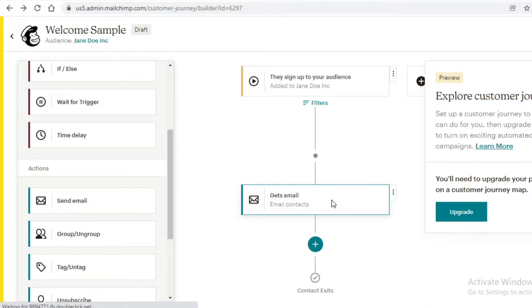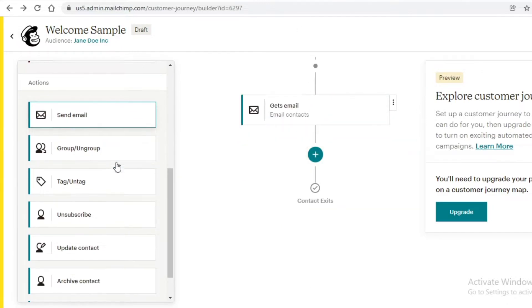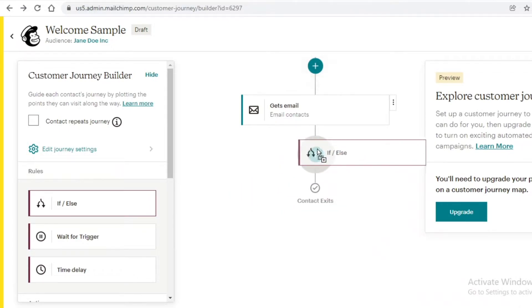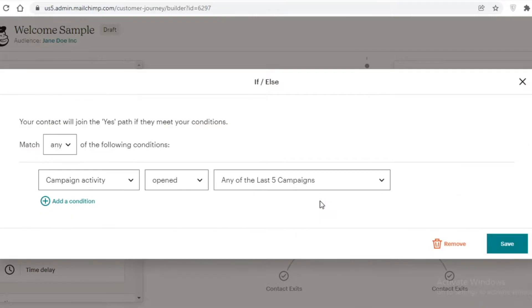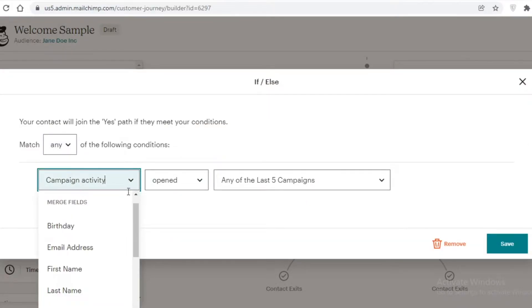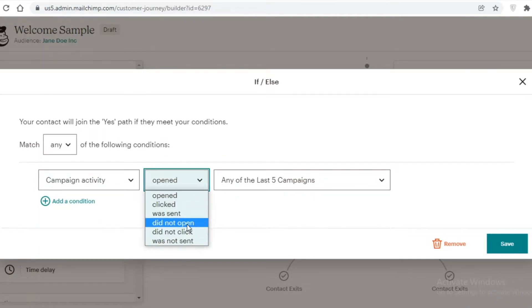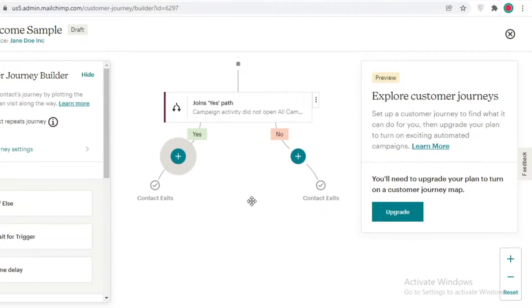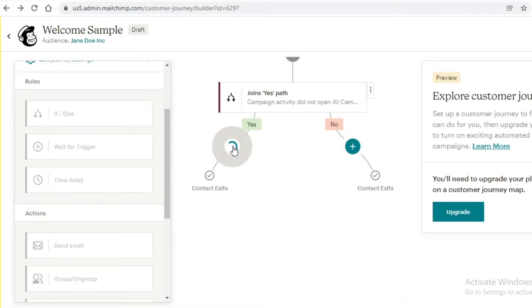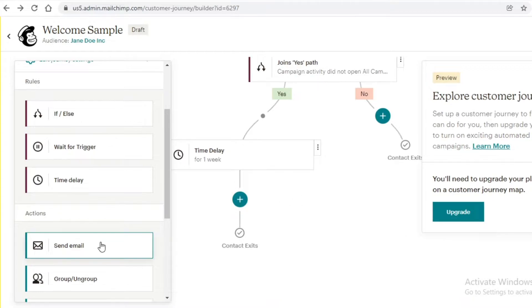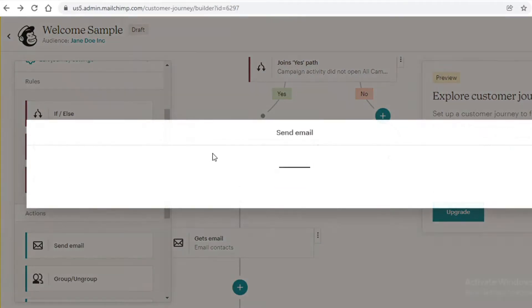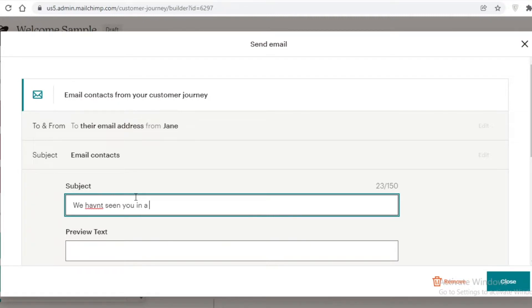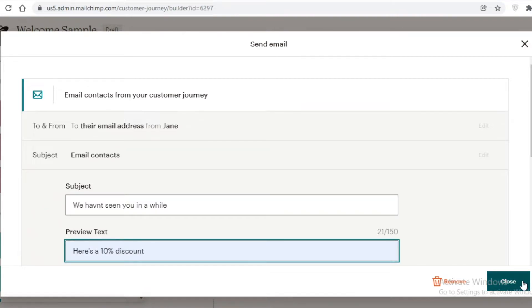After they get a welcome email, you can add an if/else section. Select the rule and drag and drop it onto the plus icon. Choose 'if/else' — for example, if the campaign activity was not opened in the last three months. Save this. If they did not open any campaigns in the last three months, add a one-week time delay, then send an email — something like 'we haven't seen you in a while' with a 10% discount.